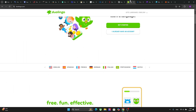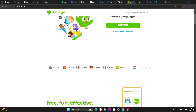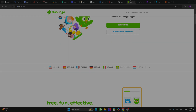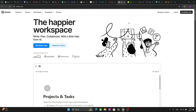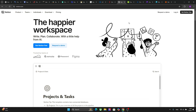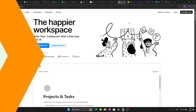The next platform is Duolingo — I don't think this needs any introduction. This platform is really good for learning new languages and practicing vocabulary. Another popular platform for students is Notion, and this platform is a workspace for note-taking, task management, and collaboration. Students can organize lecture notes, group projects, and assignments all in one place, and it enhances your productivity.